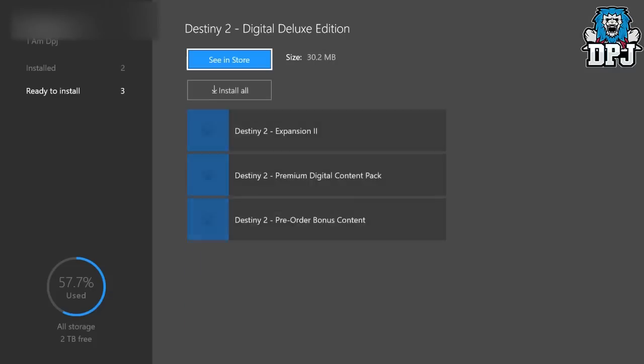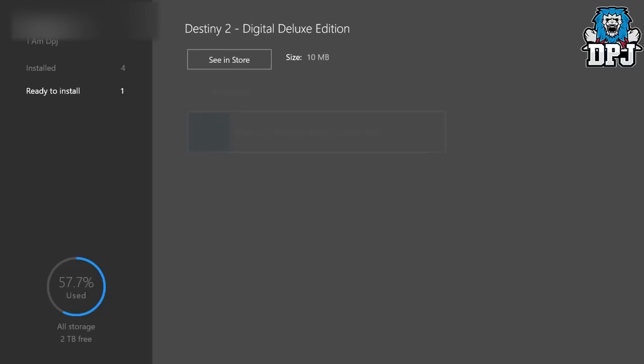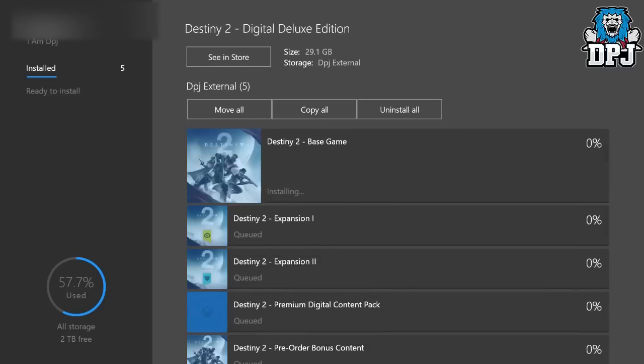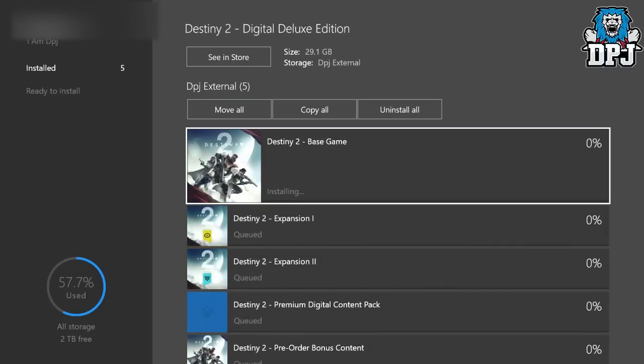Now, this is where people could be getting confused. I'm not sure. But yeah, as you can see here, they're all installing. 29.1 gigabytes is what you can install in the game.